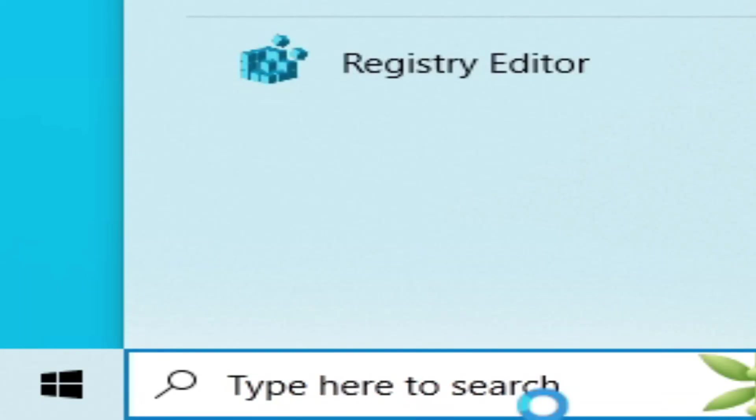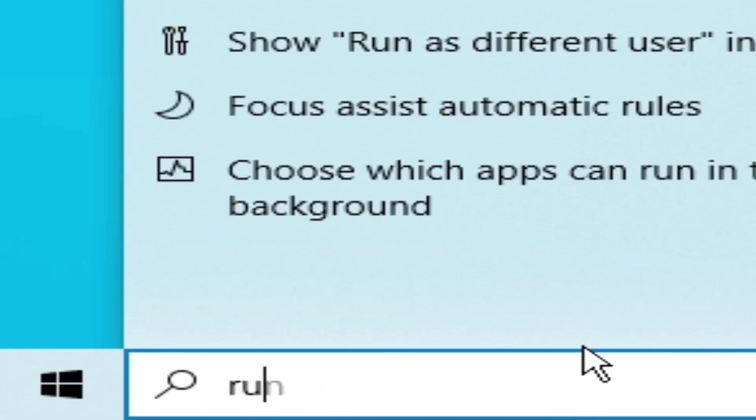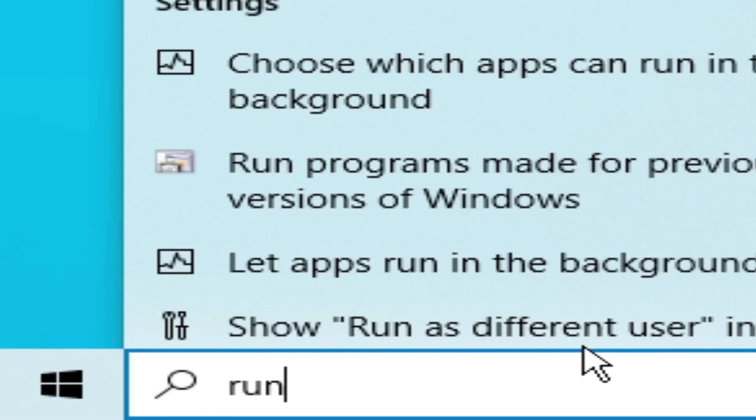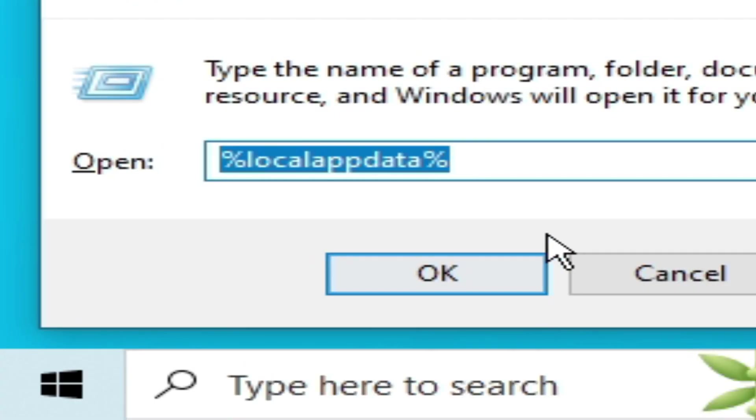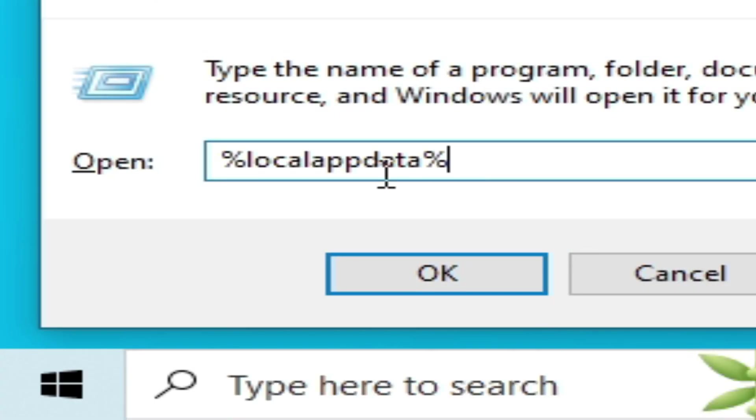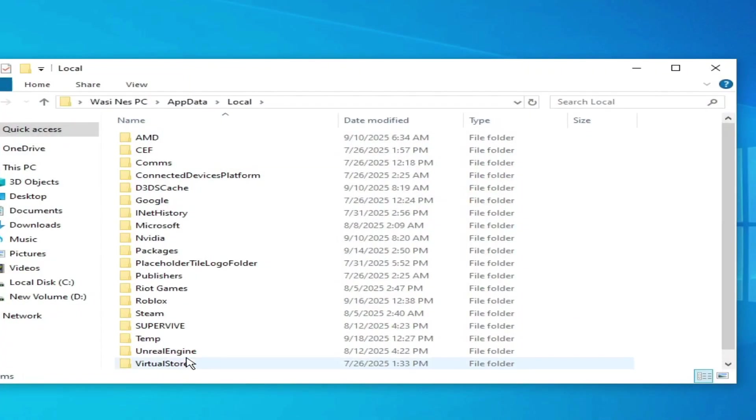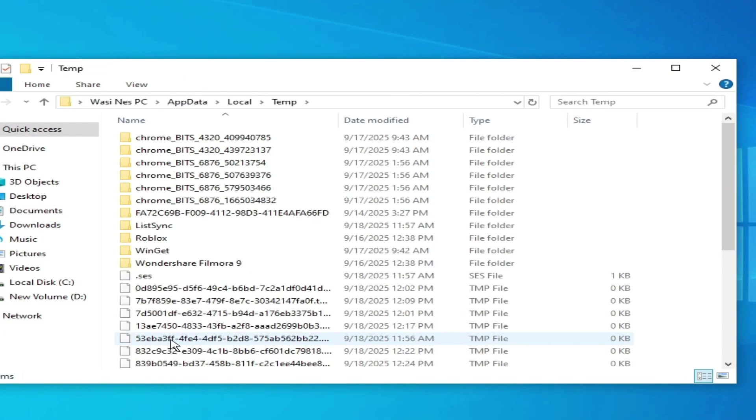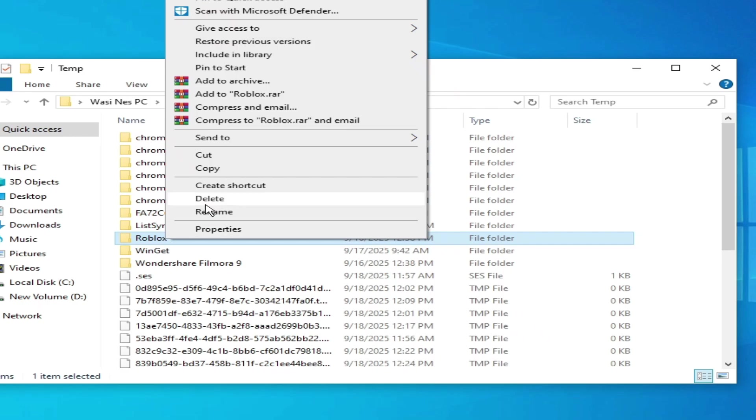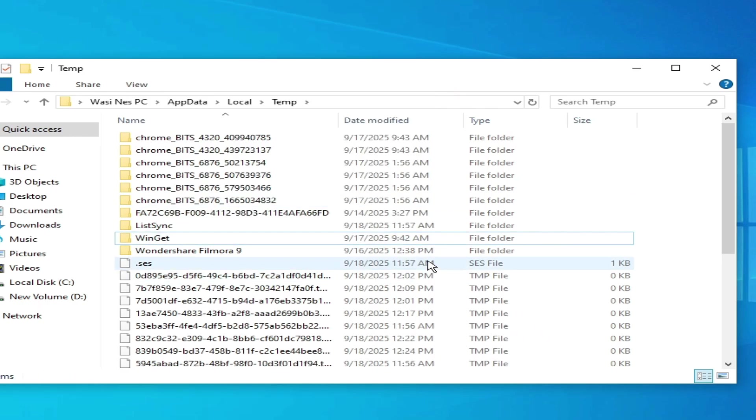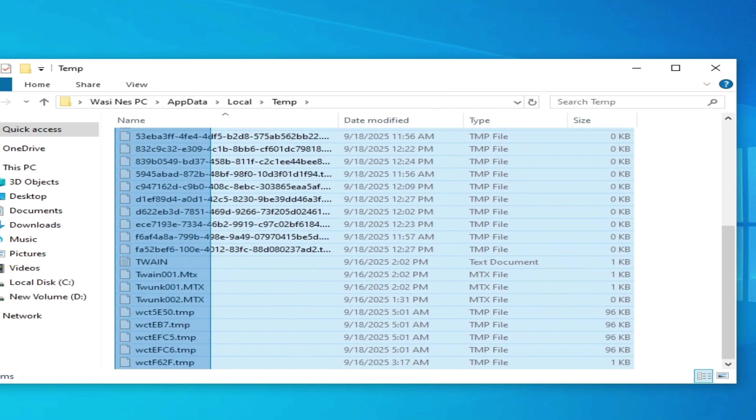Solution number two: Go to search bar on your Windows, type here run, press enter. Type here percentage local app data percentage, click okay. Go to temp folder, delete all files and folders from here or delete Roblox folder, hit delete or delete all files.